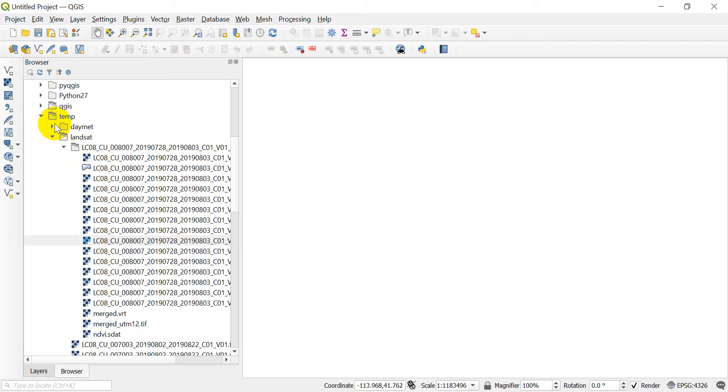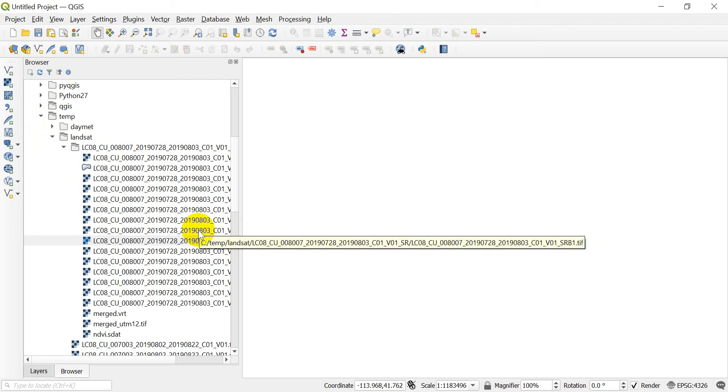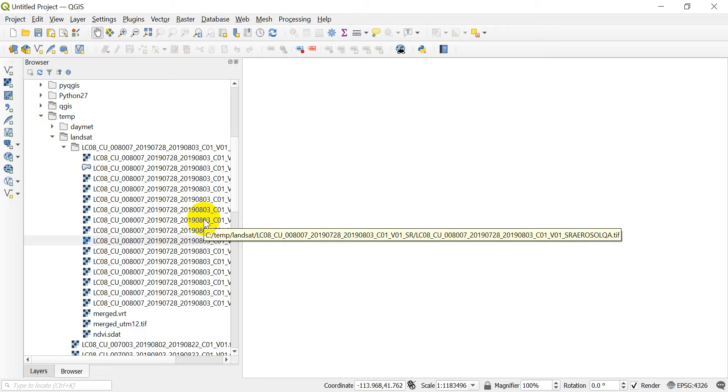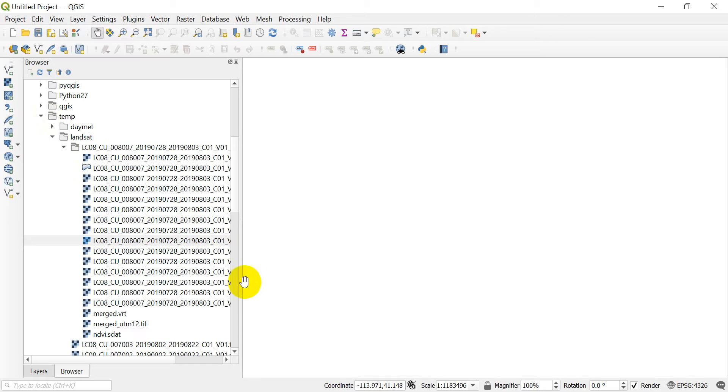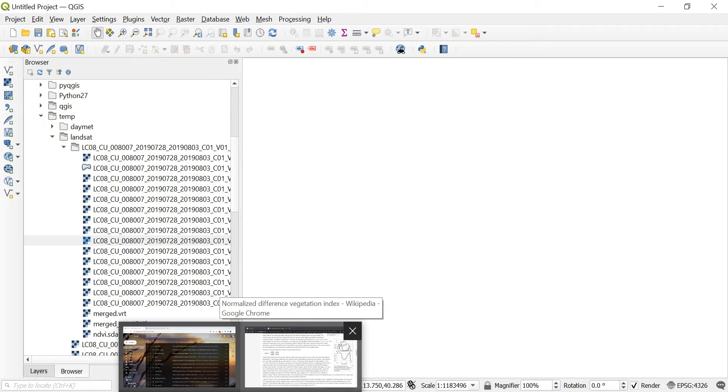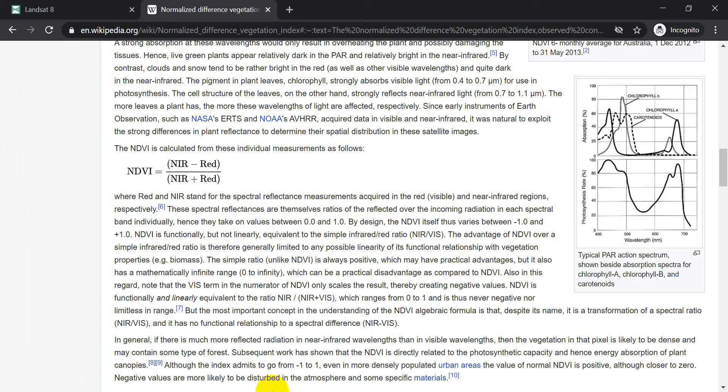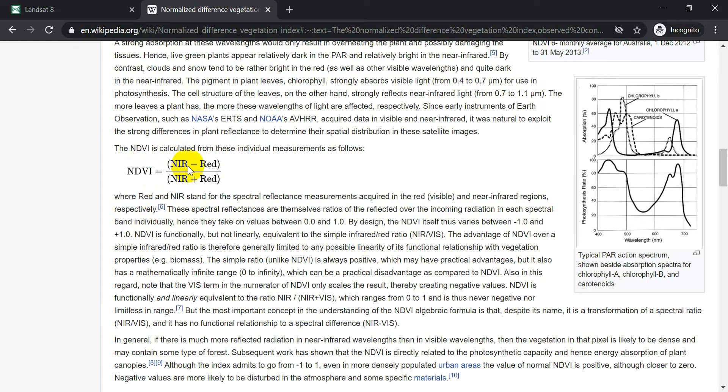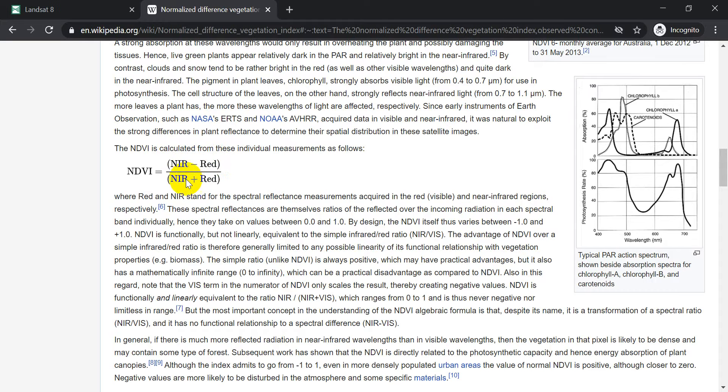I have this Landsat folder here. Now, before we get the data, let's go and just review what the Normalized Difference Vegetation Index is, so that we can make sure we get it right. So NDVI, the Normalized Difference Vegetation Index, is the near-infrared wavelength, or the band, the imagery band representing near-infrared, subtracted from the band representing red, divided by NIR plus red.